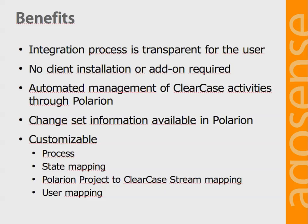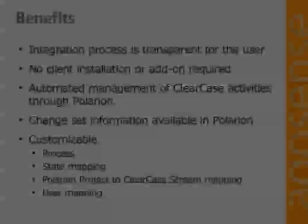The integration works seamlessly and is transparent for the user. No client installation is required. Activities in ClearCase are automatically managed through Polarion. Change set information is made available in Polarion for full traceability. The integration process itself can be customized and all aspects like project to stream mapping, user mapping, or state mapping can be easily configured.